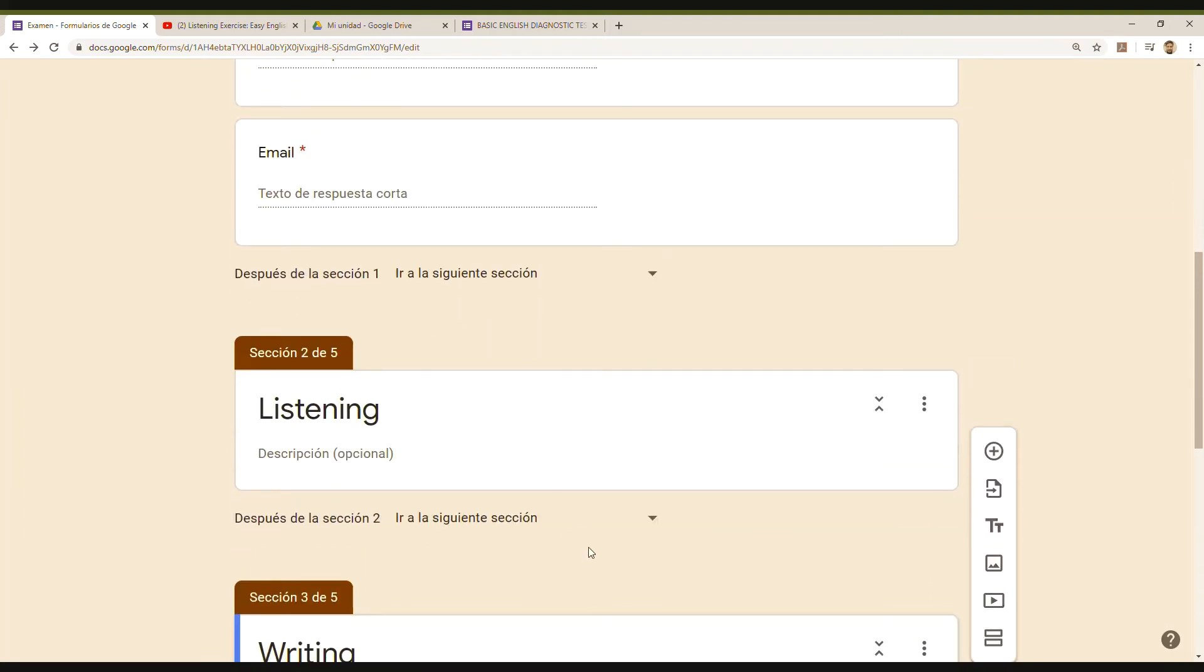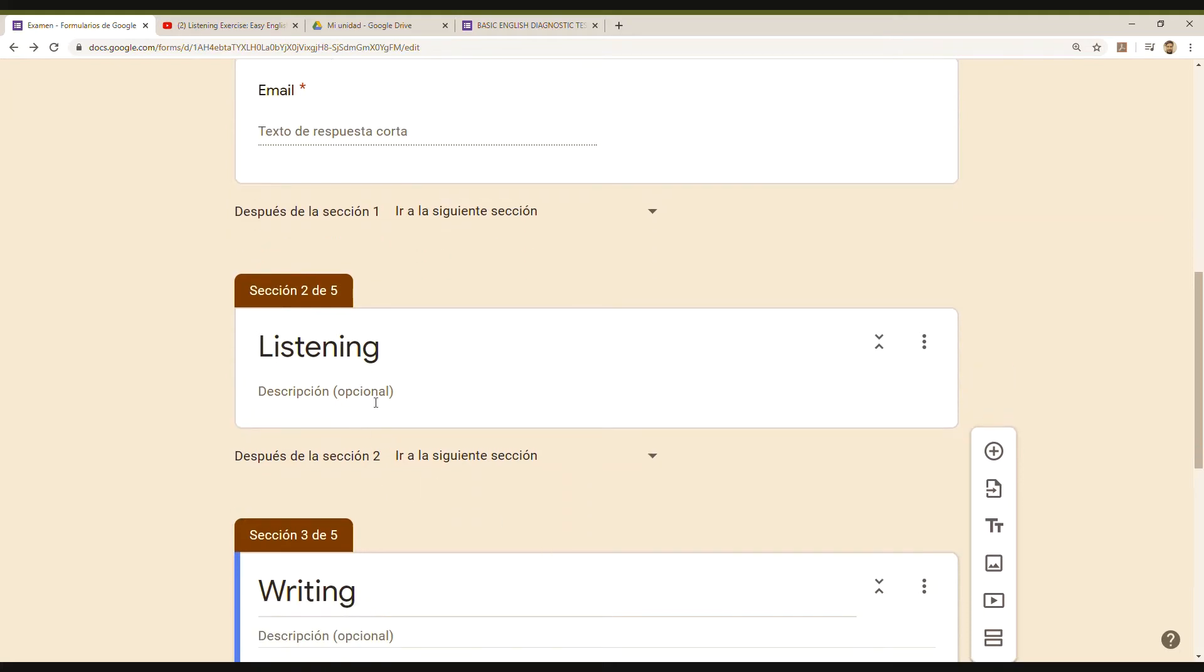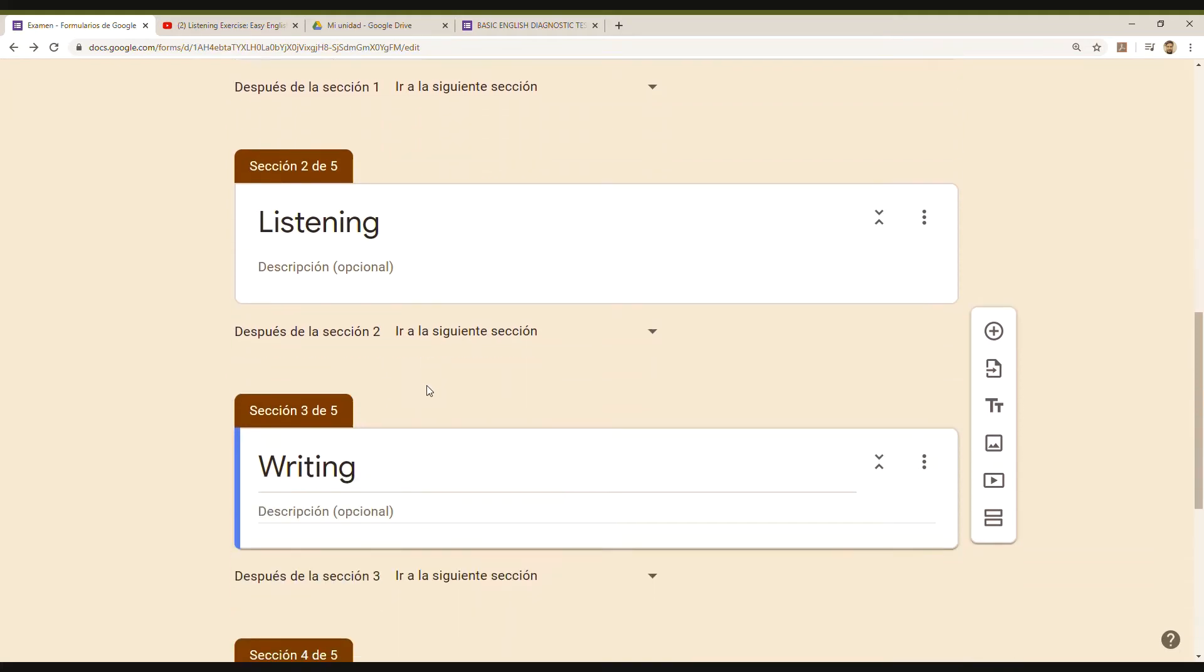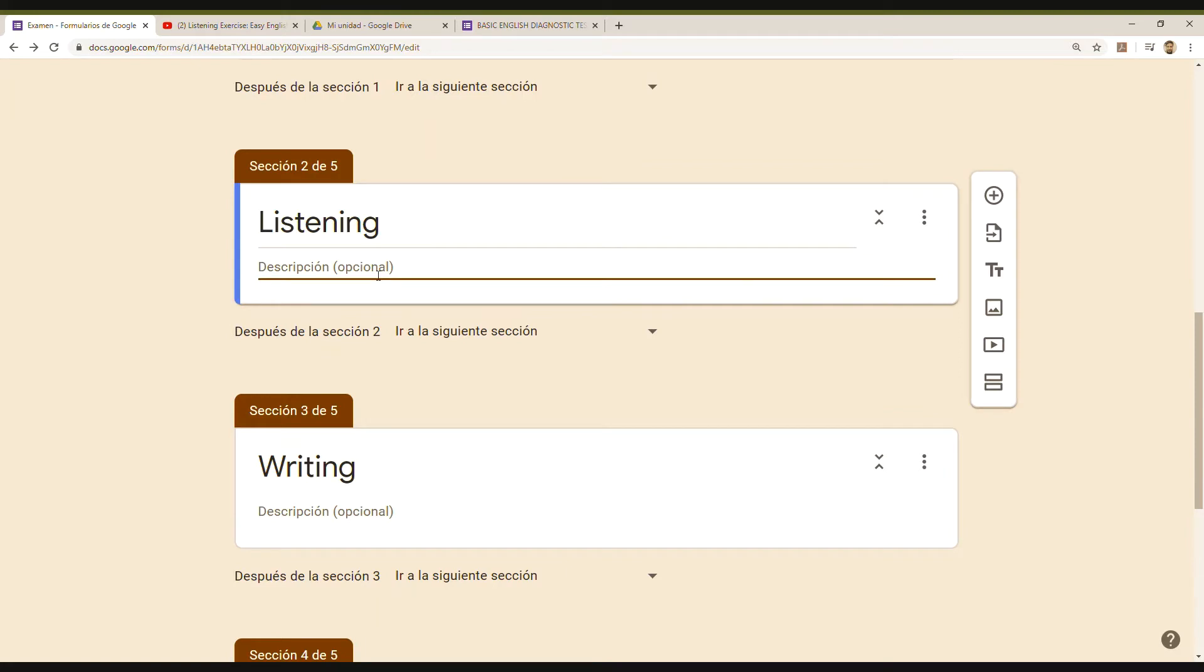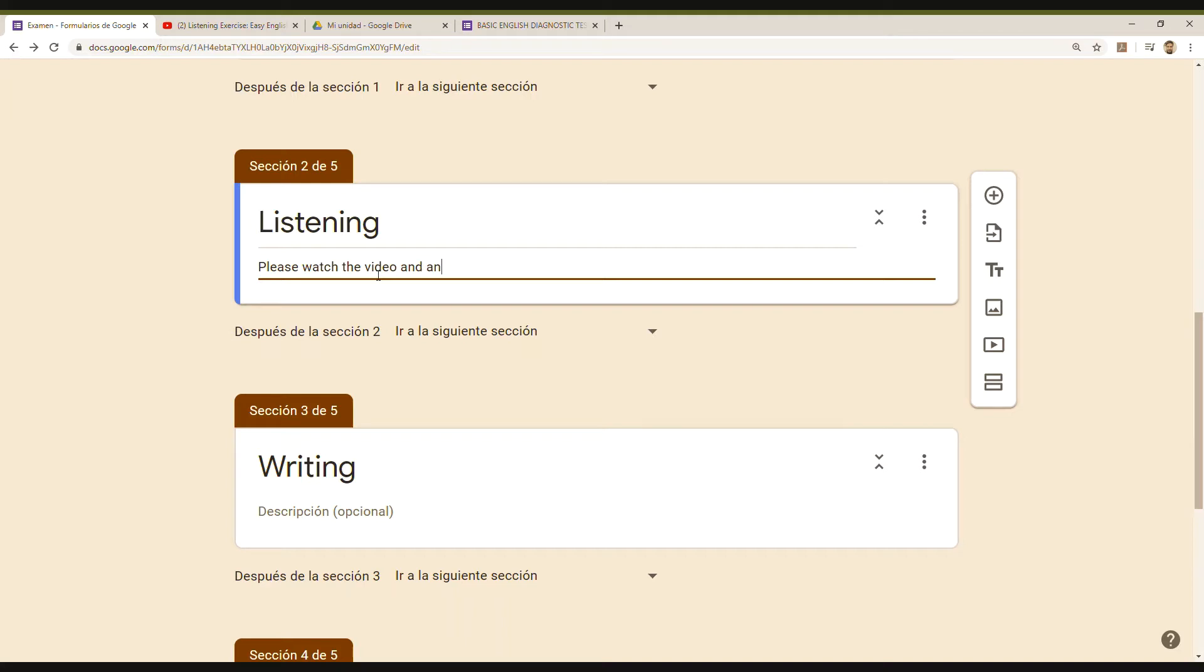Talking about listening, I added the section, and then I can add a description for the section like, 'Please watch the video and answer the questions.' And then I just start adding questions.